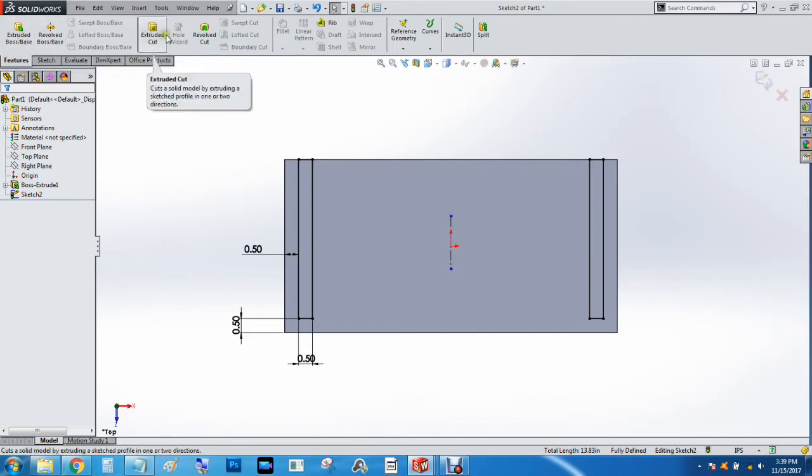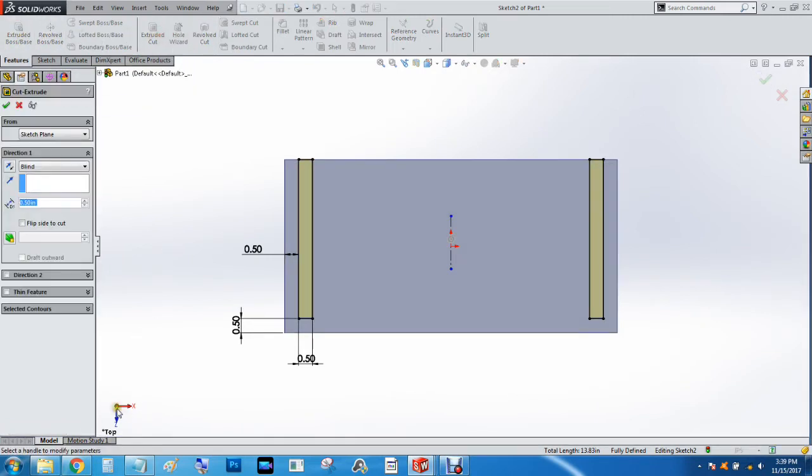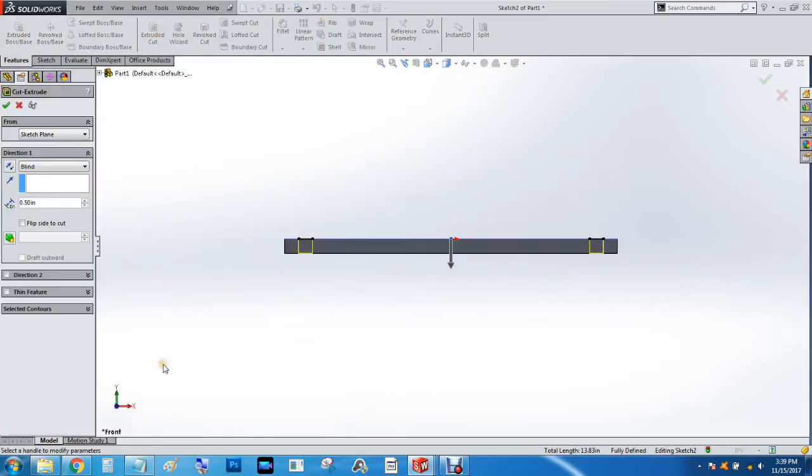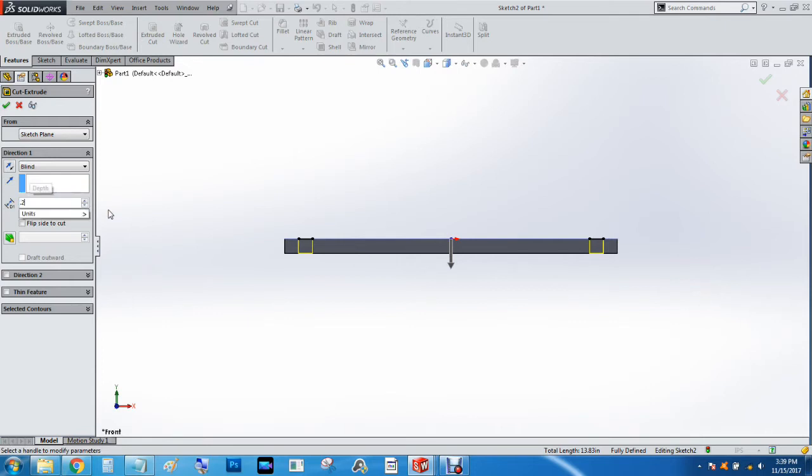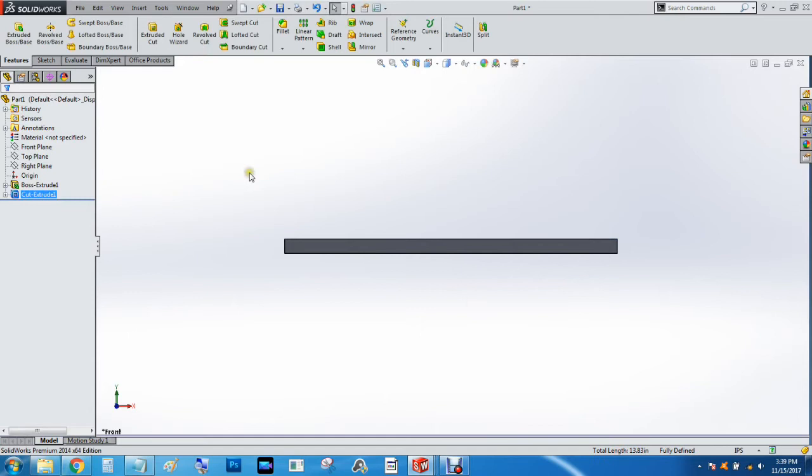And then we're going to do extrude cut. And we're going to hit the Z button so we can see it from the front. We're going to do a 1⁄4 inch deep cut. And we'll hit the check mark.